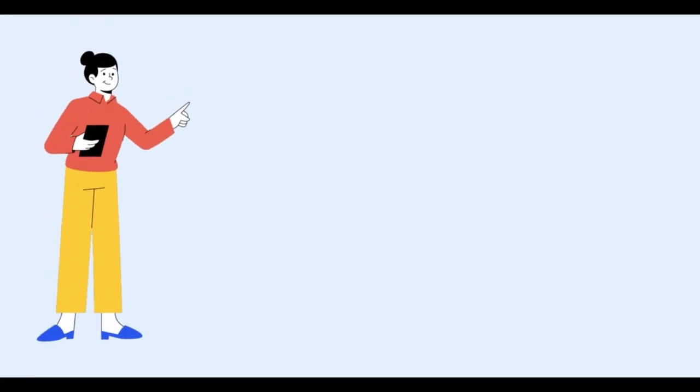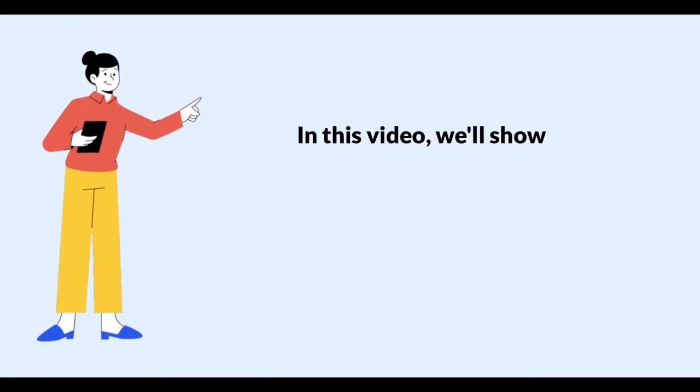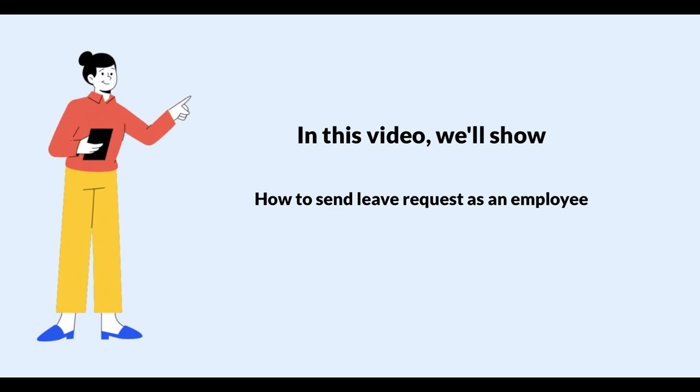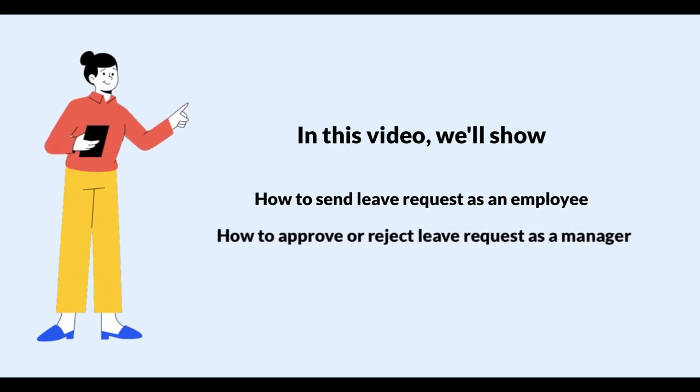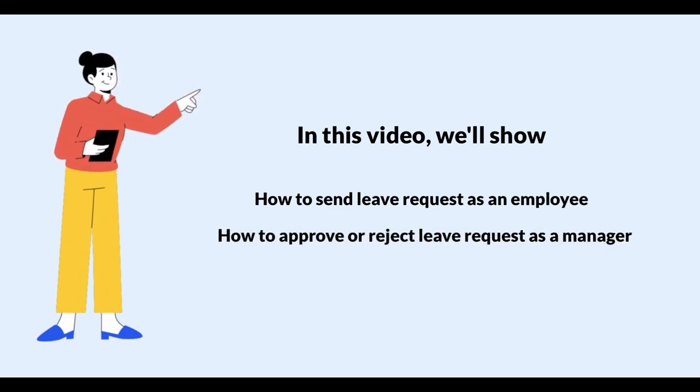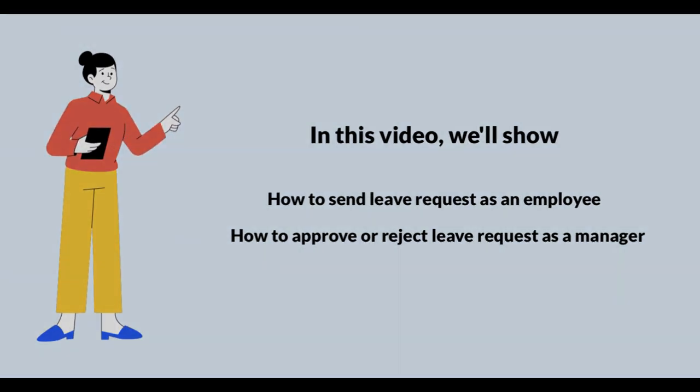In this video, we'll walk you through the step-by-step process of how to send leave requests as an employee and how to approve or reject leave requests as a manager using WP ERP's HR dashboard.